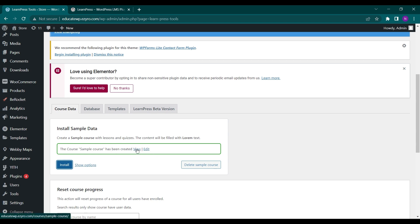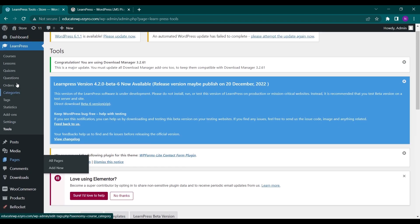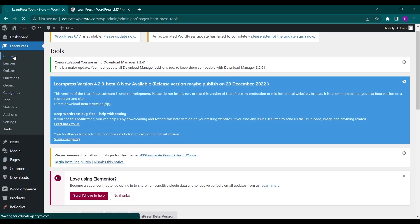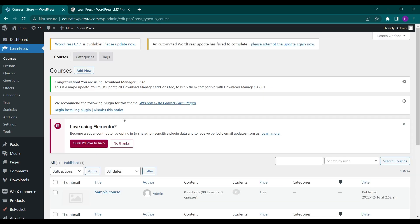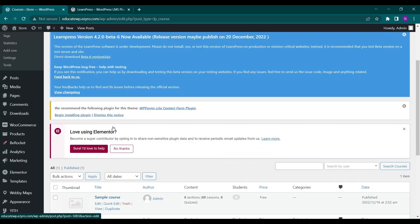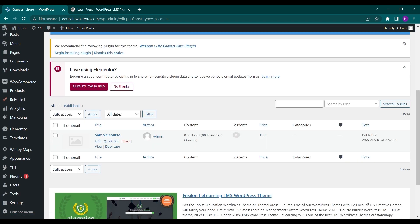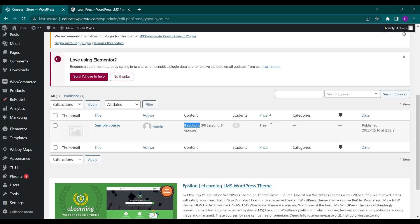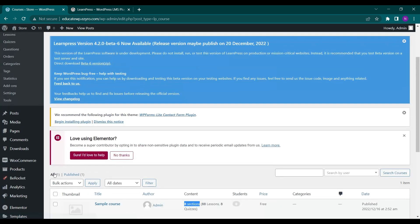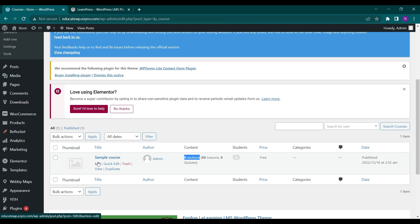You can click on View or click on Edit to edit it. You can see it under Courses — if you click on Courses you will be able to see the sample course that was created. It has 8 sections, 88 lessons, and 8 quizzes, and it's free of charge.